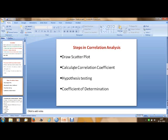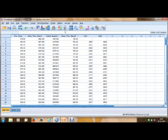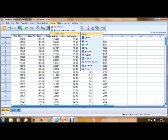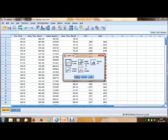To draw a scatter plot in SPSS, go to Graphs, then Legacy Dialogs, then Scatter Plot. In the scatter dialog, select Simple Scatter and click Define.